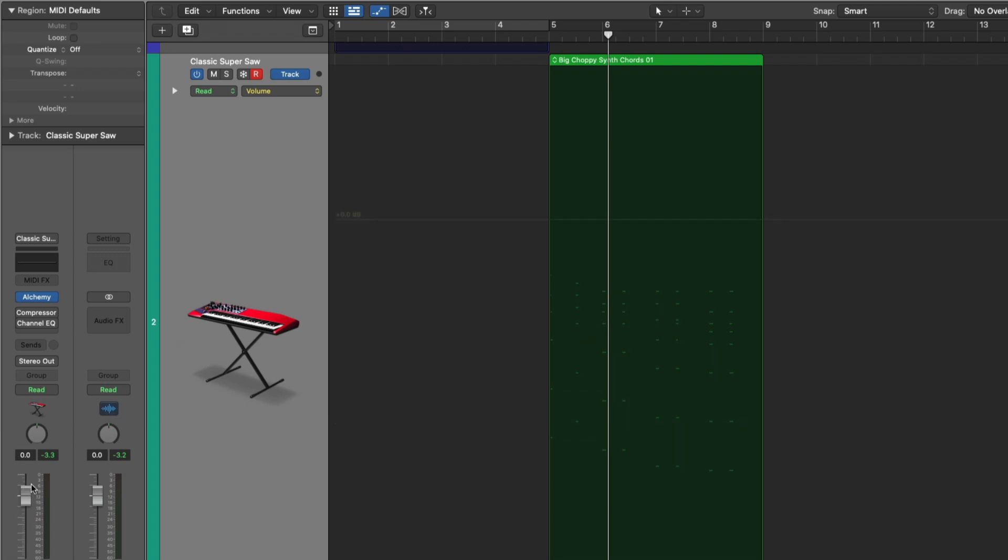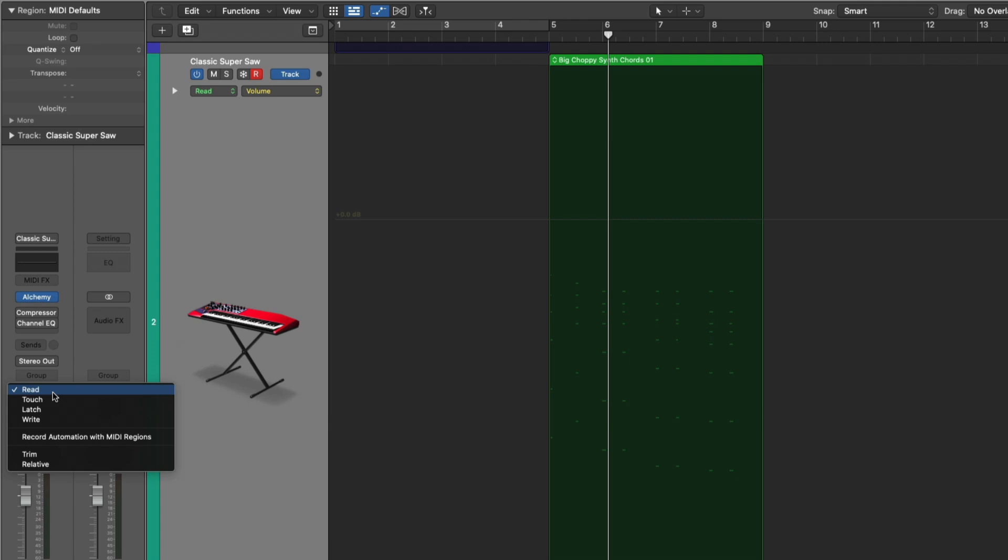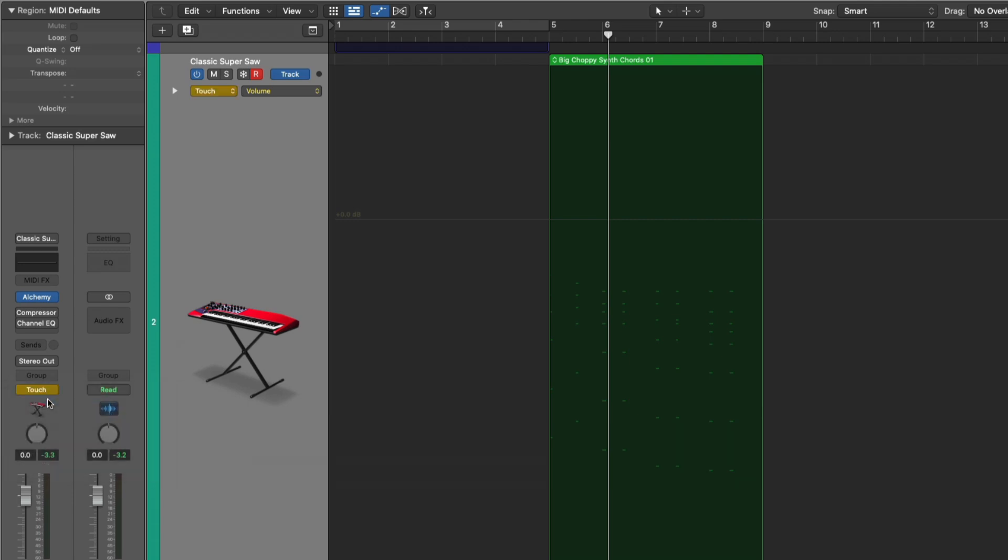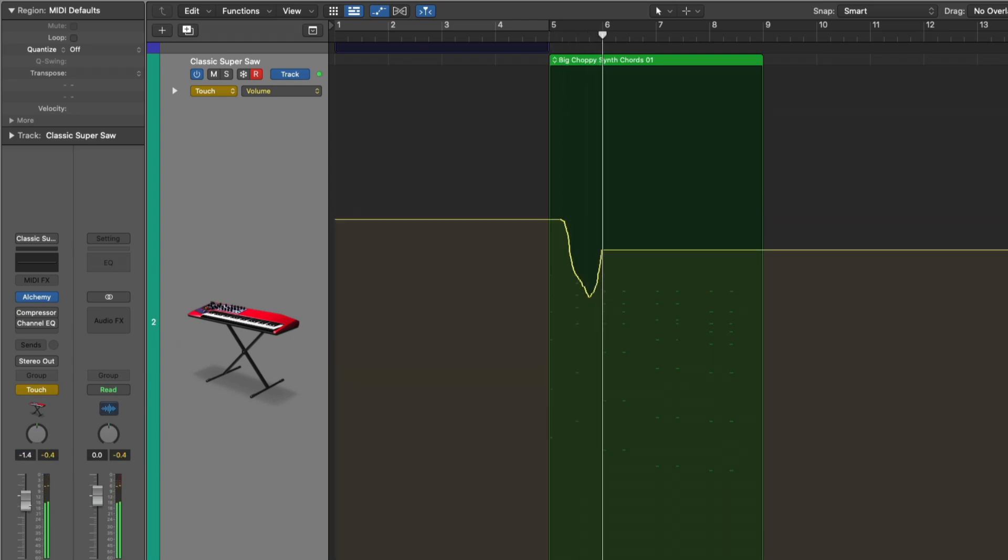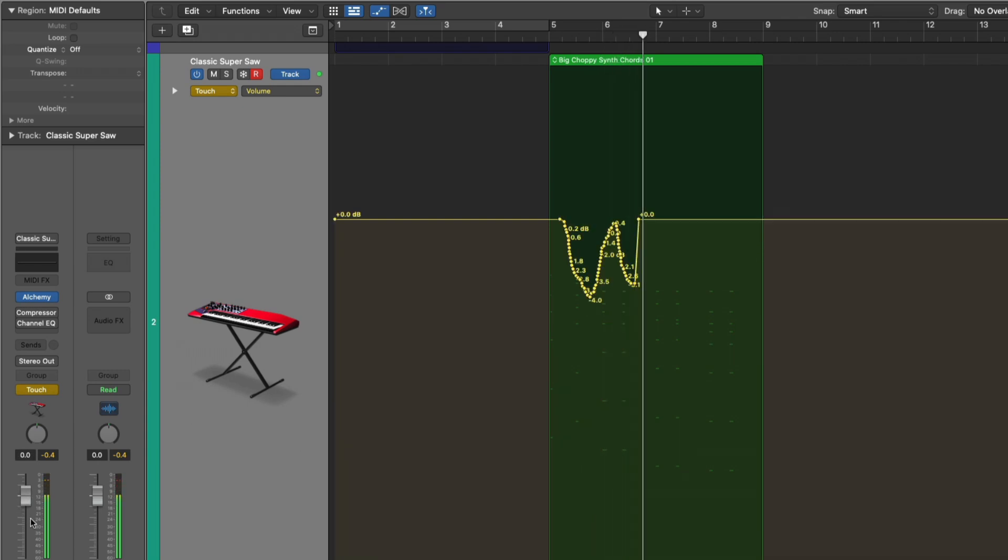And of course, you can always write automation with the fader itself. So let's set the mode for automation to touch. And I'll just adjust the fader. Here we go. Hit play, and then I'll start dragging the fader around. Beautiful.